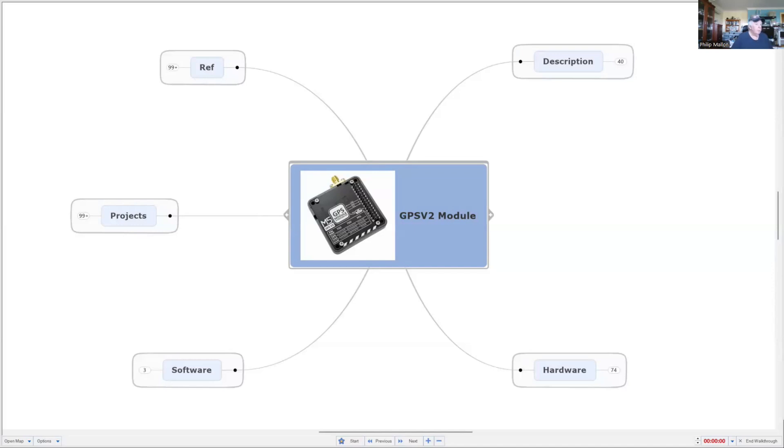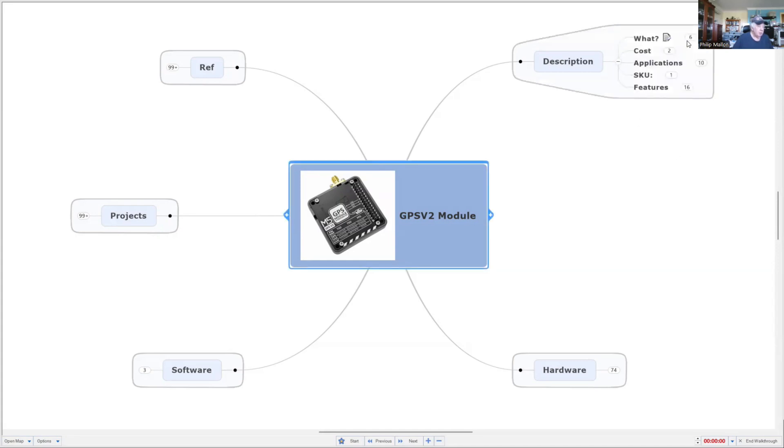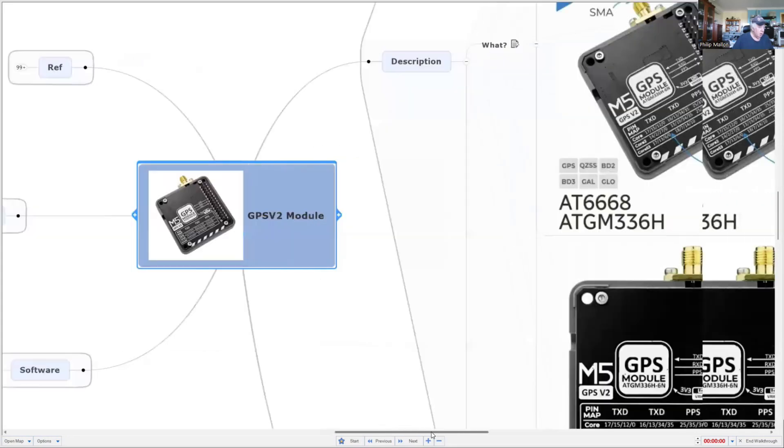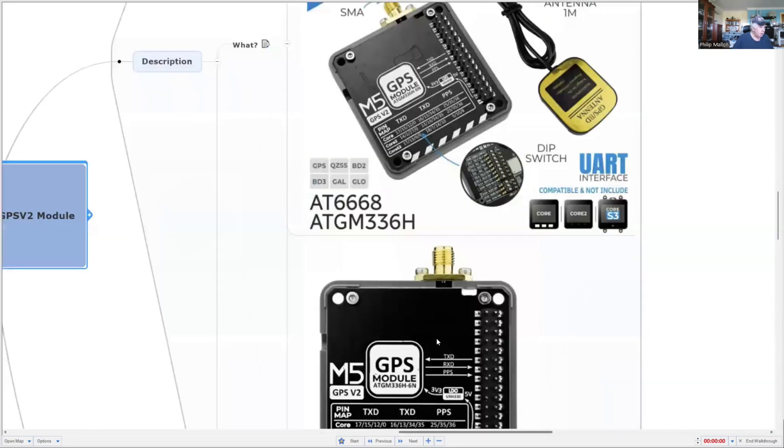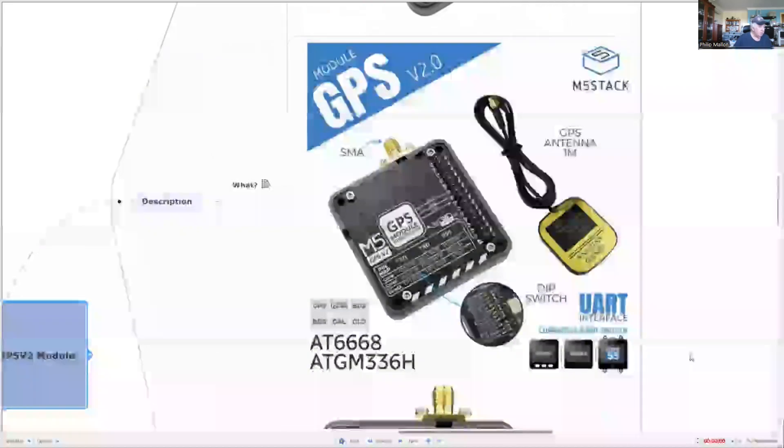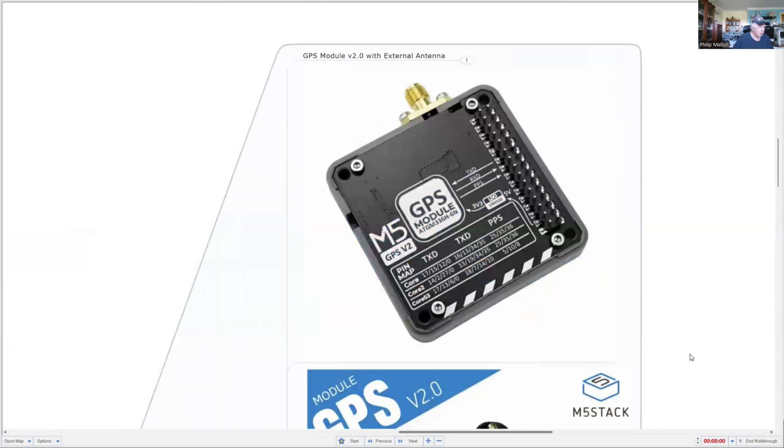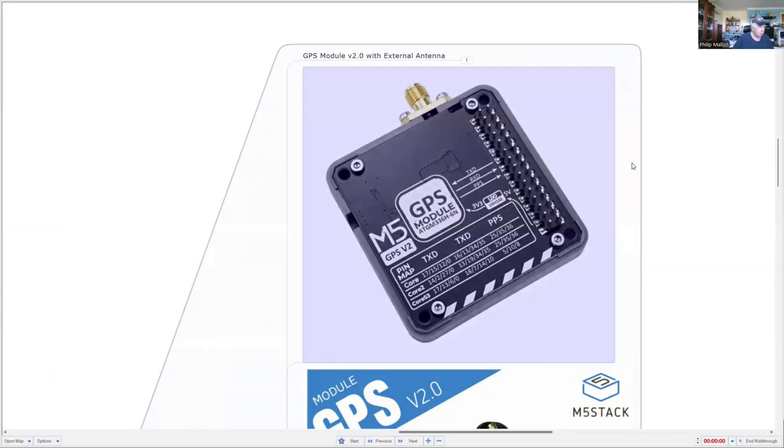Hi, I'm Phil and today I'm going to have a look at the latest GPS module from M5Stack. We'll have a look at what it is, and you can see from these photos that it's a module that fits in the stack of M5. An M5 computer like a core computer will go on top of this.